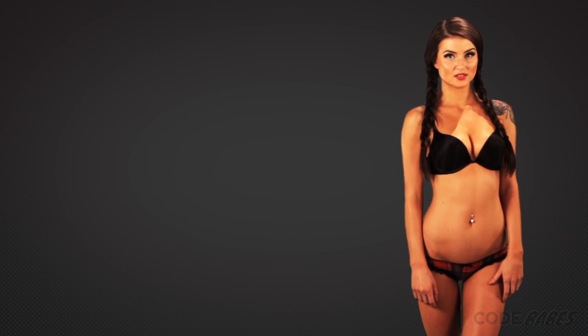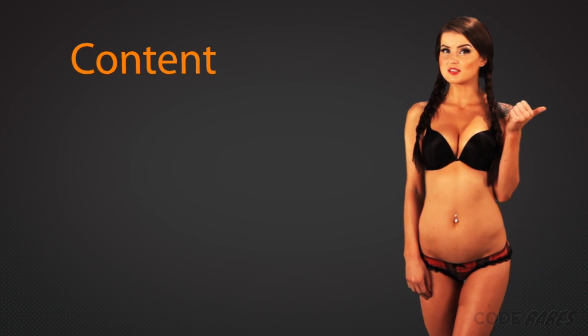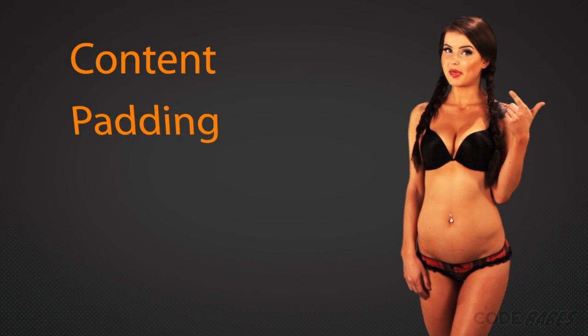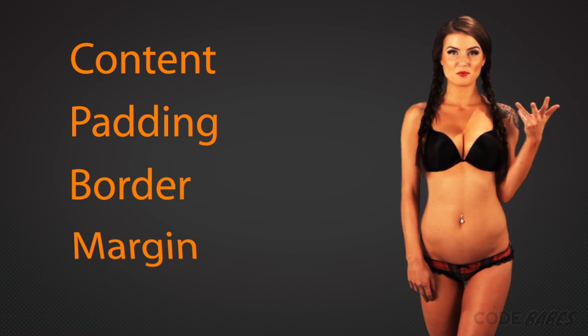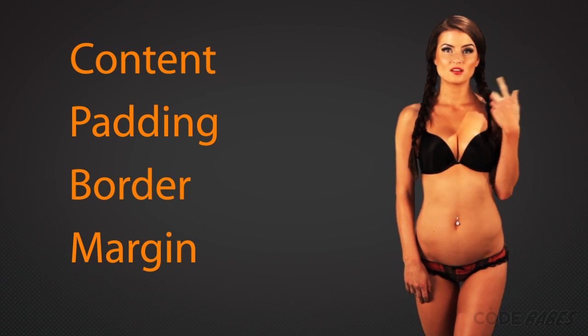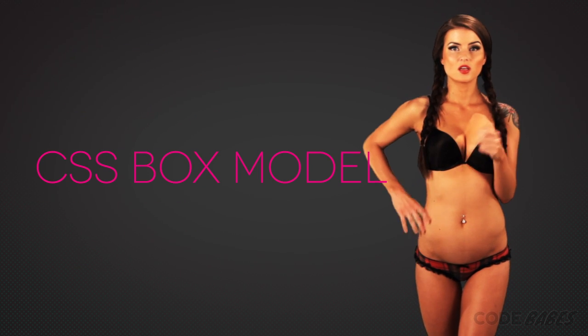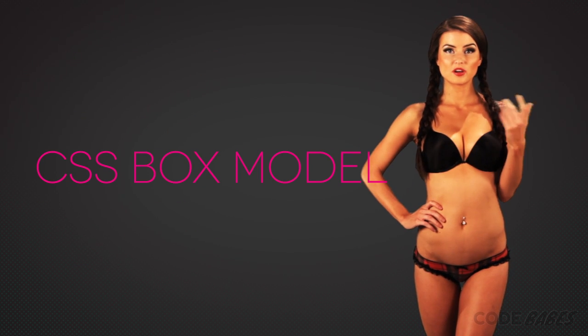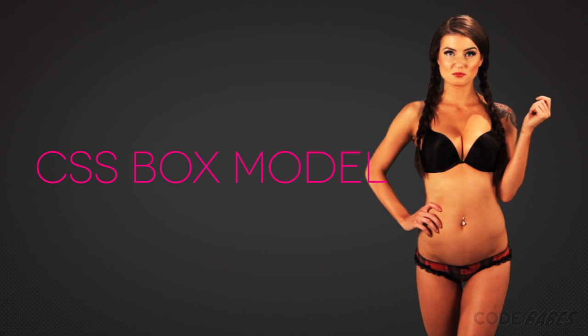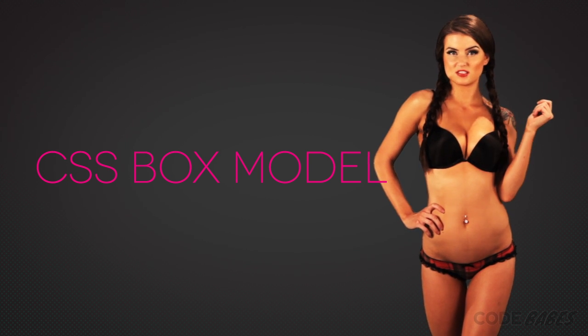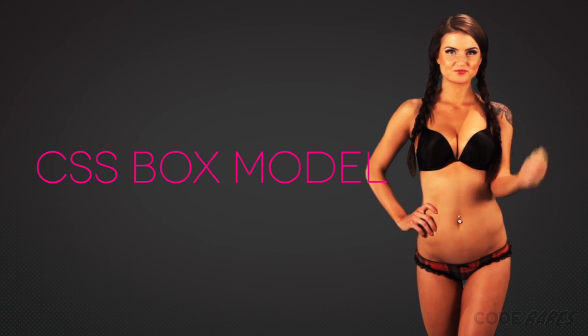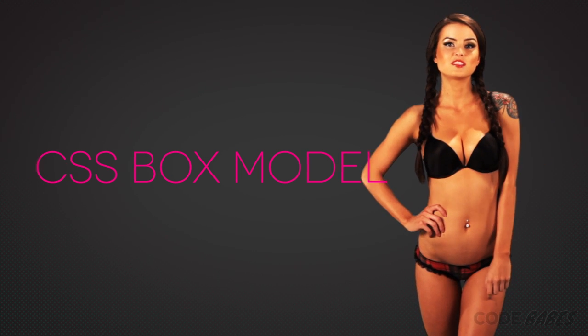Each HTML element on a page has four different properties: content, padding, border, and margin. These are known as the box model. A working knowledge of the box model is critical to becoming a CSS ninja. Let's look at a diagram of the box model.